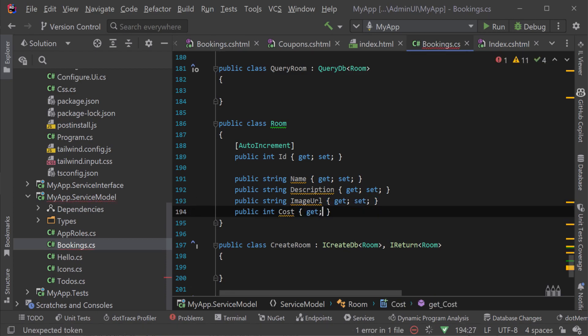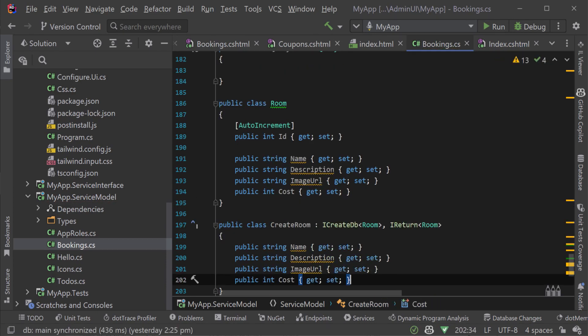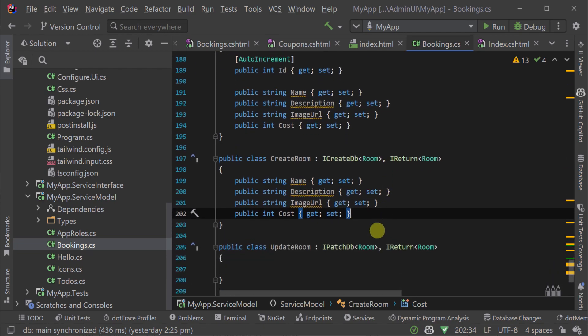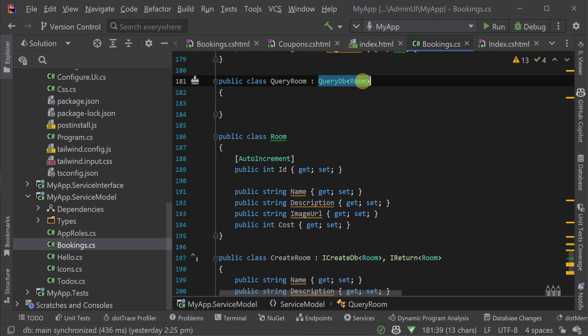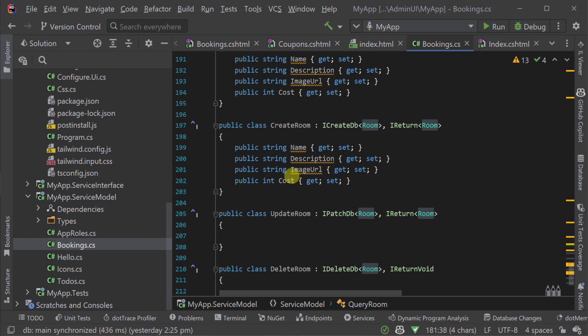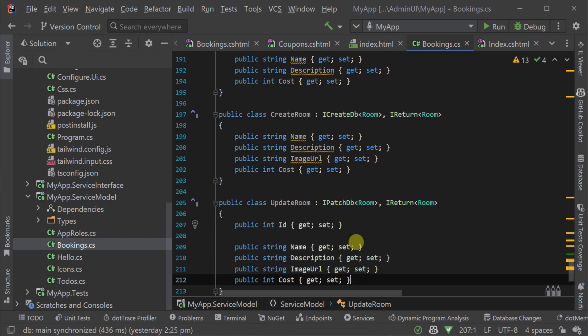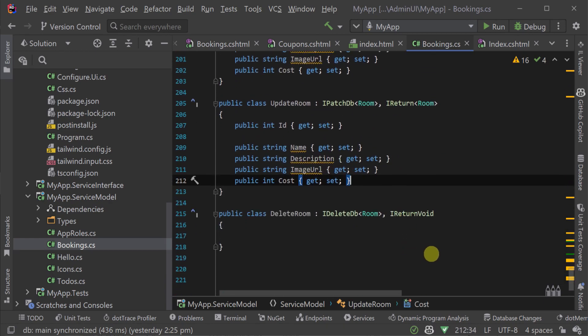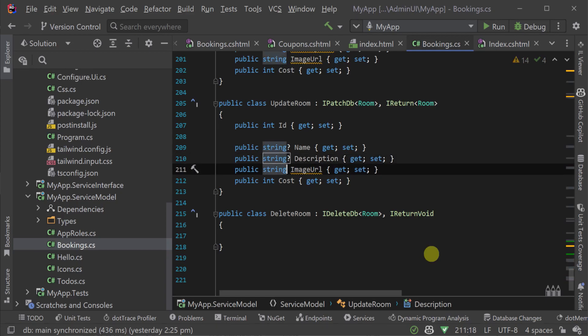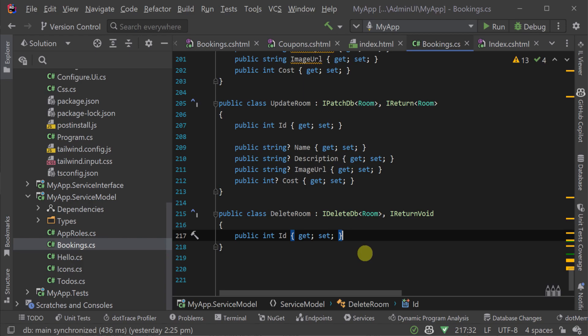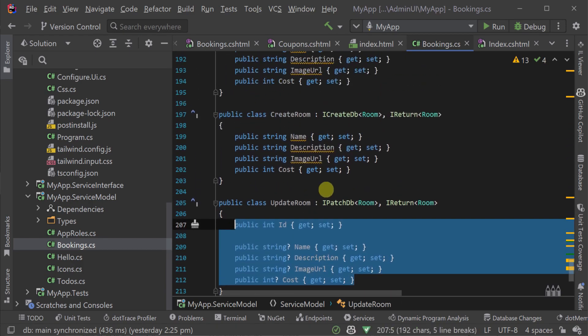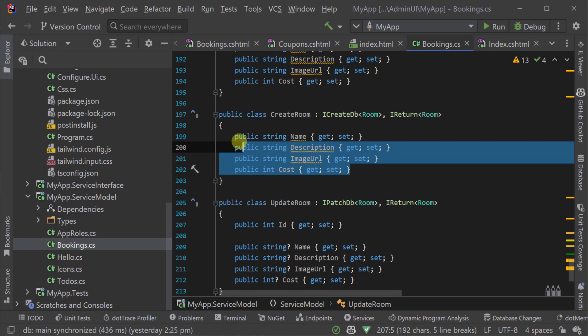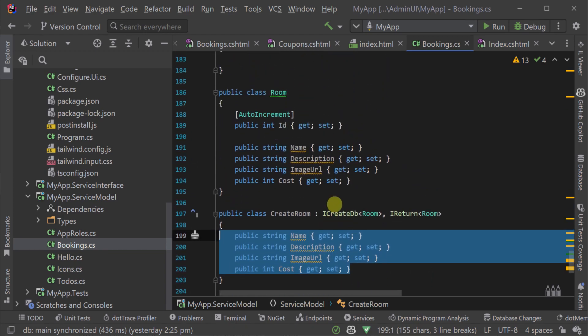Next, we will declare a query rooms request DTO inheriting from query DB and specifying the room model class as the model we'll be using for this query. And then add the create, update and delete room request DTOs implementing the iCreate, iPatch and iDeleteDB interfaces. We then populate these request DTOs with the properties we want that will flow on to the auto forms generated in our admin UIs.